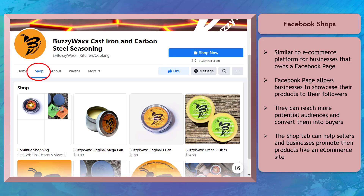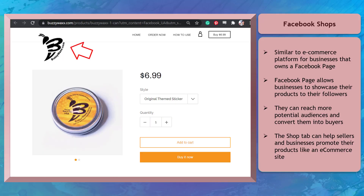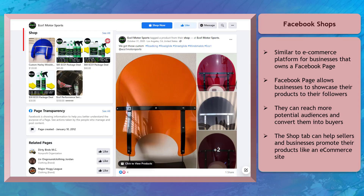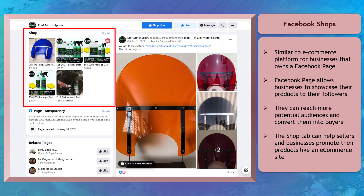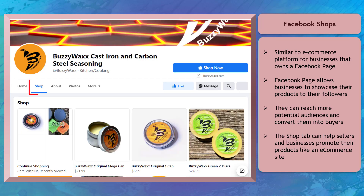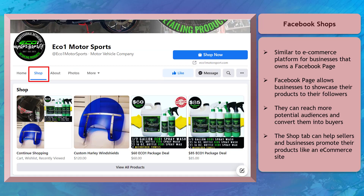Facebook shops are similar to an e-commerce platform for businesses that own a Facebook page. Their Facebook page allows businesses to showcase their products to their followers and reach more potential audiences and convert them into buyers. Having a shop tab can help sellers and business owners promote their products on their Facebook business page, and it can help increase your reputation as a legit seller.